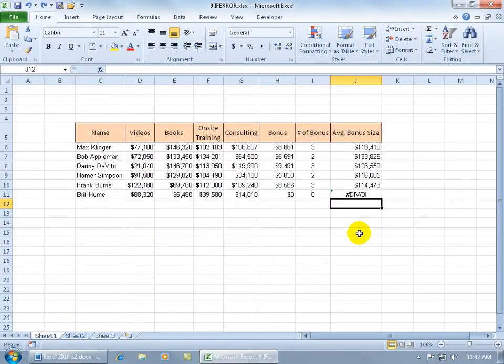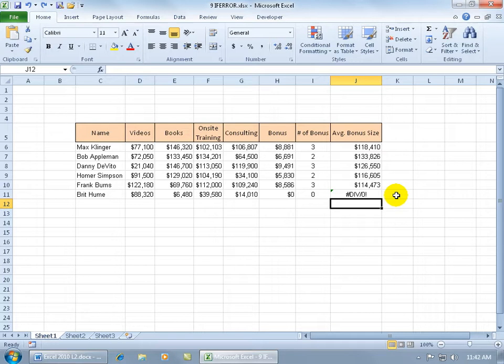The IFERROR function can be used to eliminate Excel's default error expression. For example, this one right here, it's a nasty one to look at. I call it the DEVO expression.